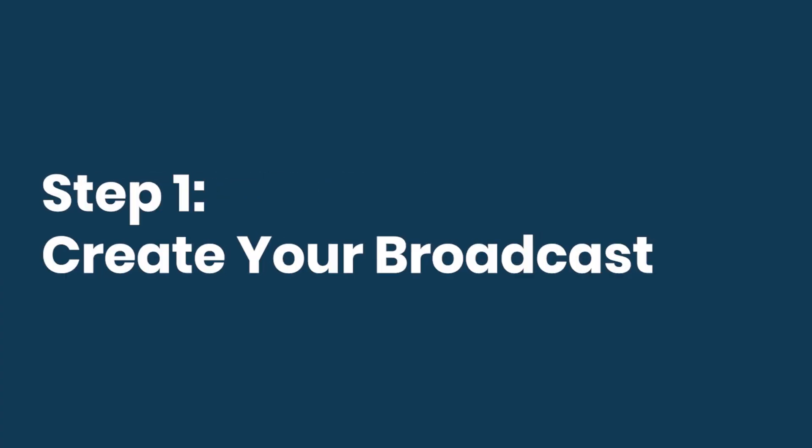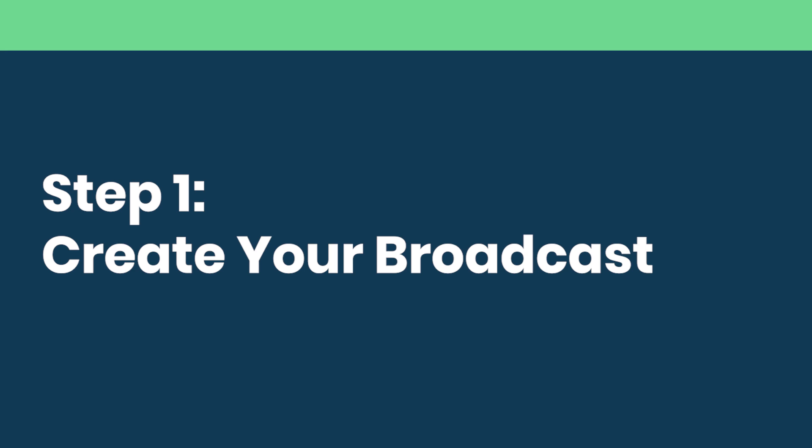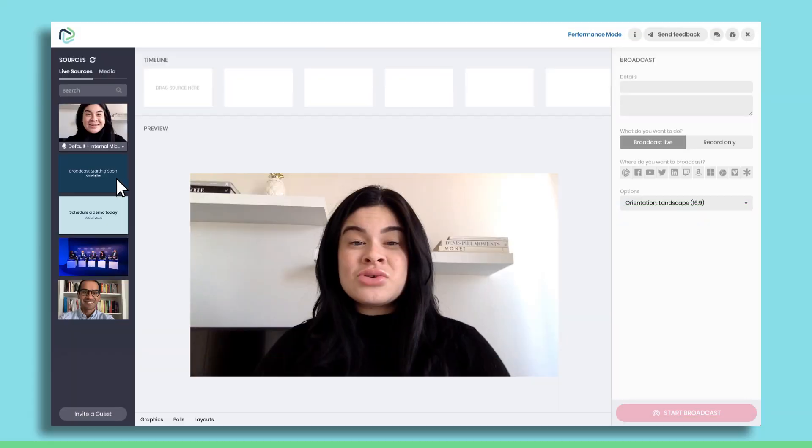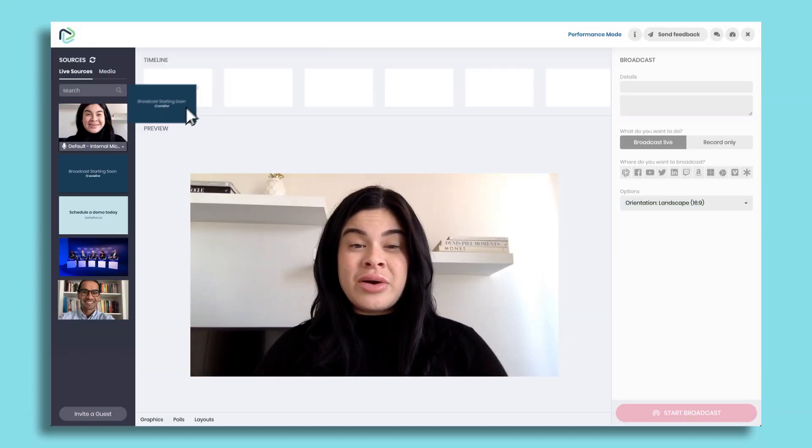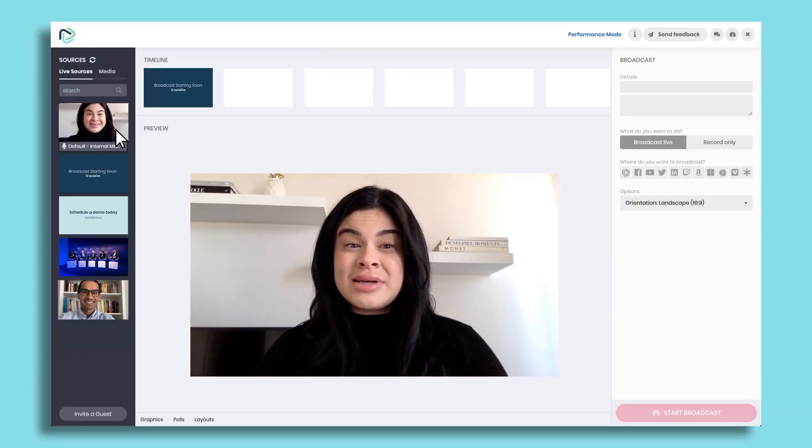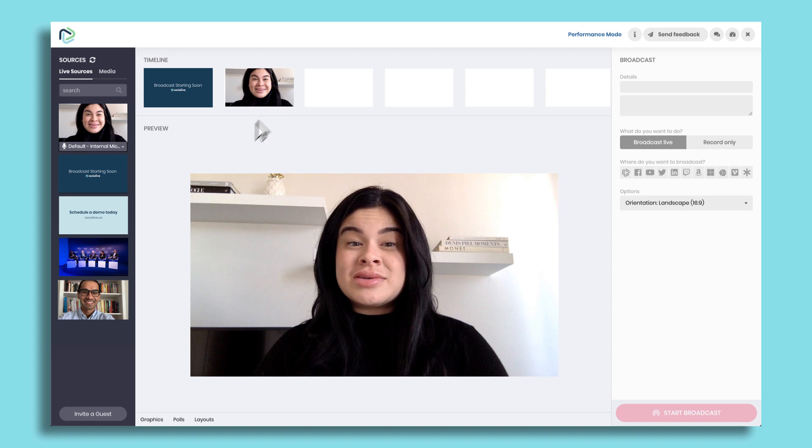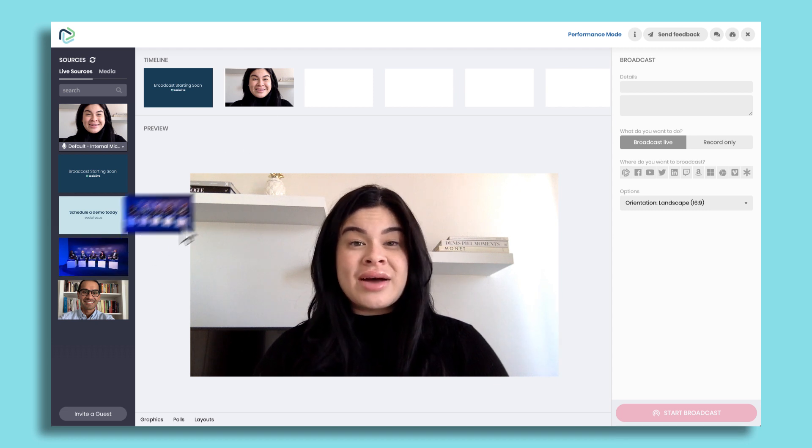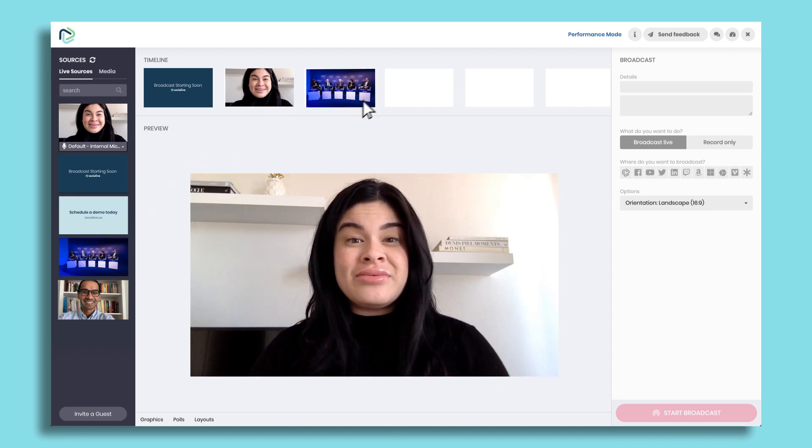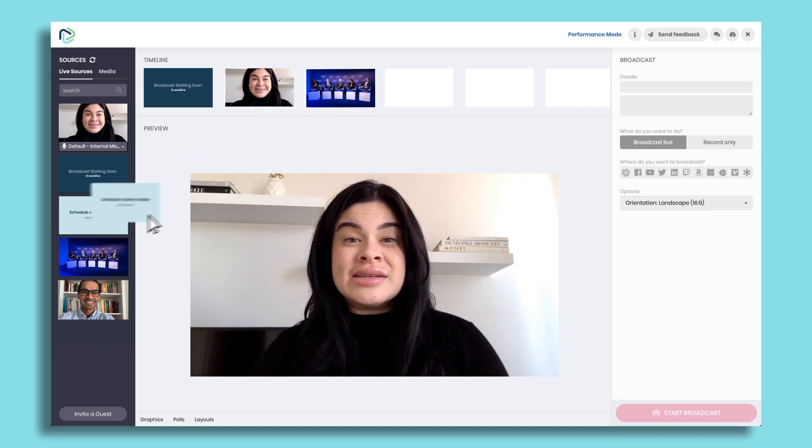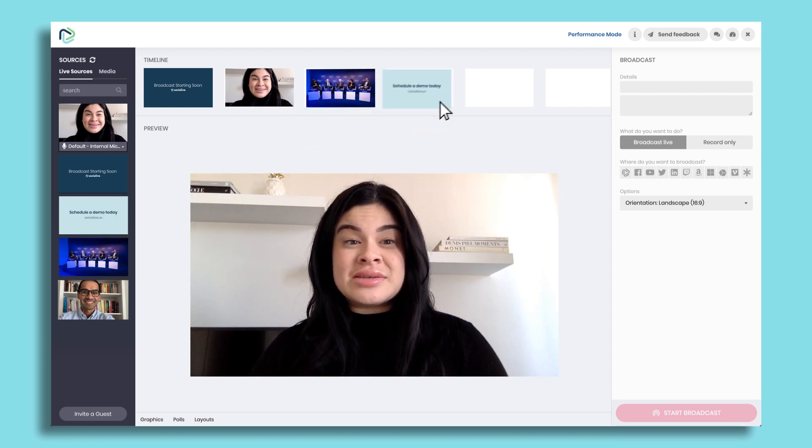Step one: create your broadcast. In Social Live studio, build a broadcast with live cameras, remote guests, recorded video, and image files.